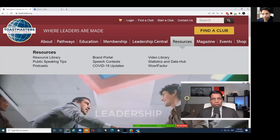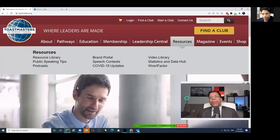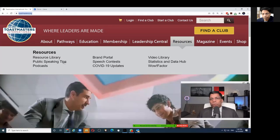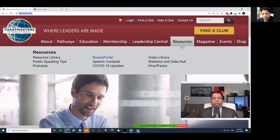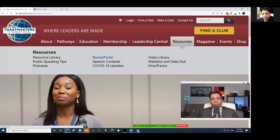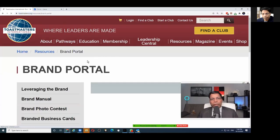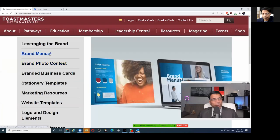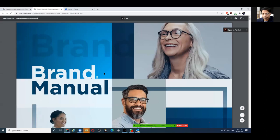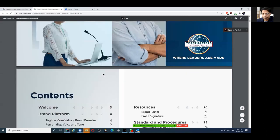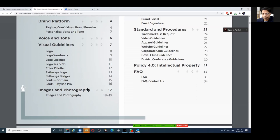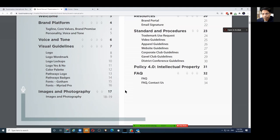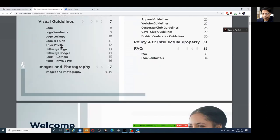Going back to creating Toastmaster branded content: if you go to Resources, you will find Brand Portal. This is our go-to site whenever we want to create any content. You will find all the elements that you need. The brand manual is your guide, so download the manual — it tells us important considerations whenever we want to create content, including guidelines on what kind of photos, images, and logos we can use.